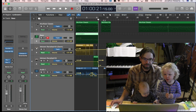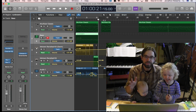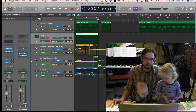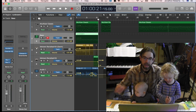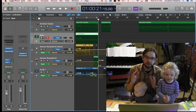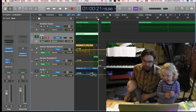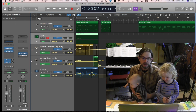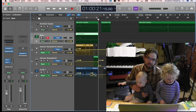How to set up a reverb bus in Logic. Some of you may be beginner Logic users, and you might be inclined to put your reverb right in the channel strip itself, but there's a better way — and that's a send bus.